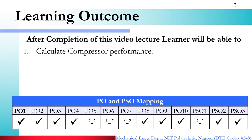The learning outcome: after completion of this video lecture, the learner will be able to calculate the performance of a compressor. We will solve numerical problems and learn to calculate different performance parameters of compressors — including work done, volume, and various efficiencies such as volumetric efficiency and mechanical efficiency.